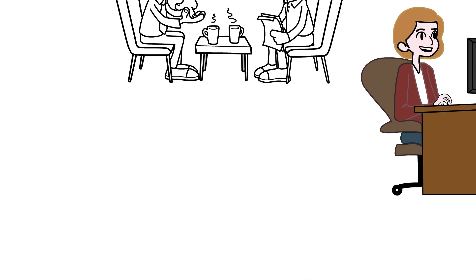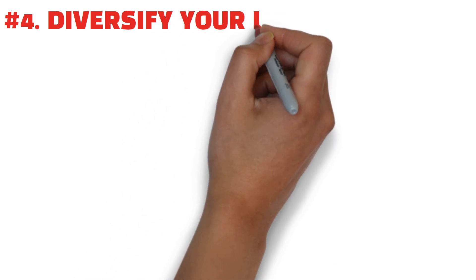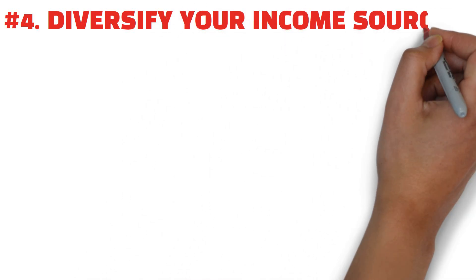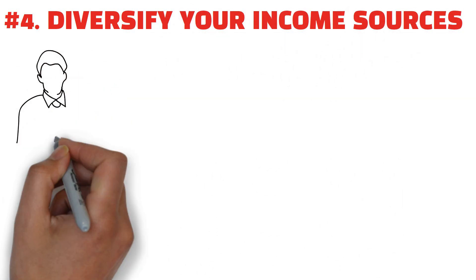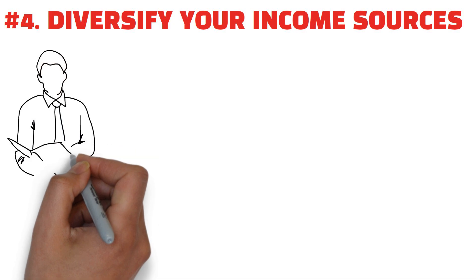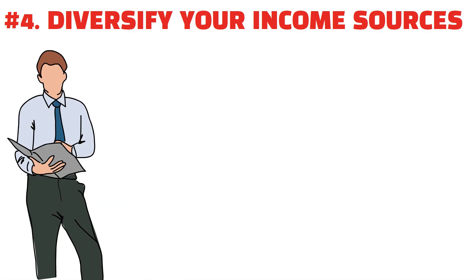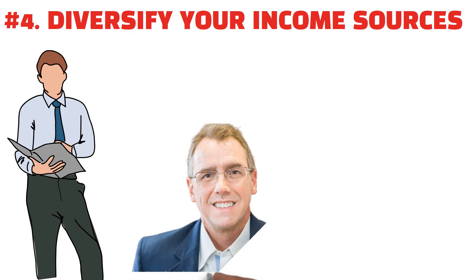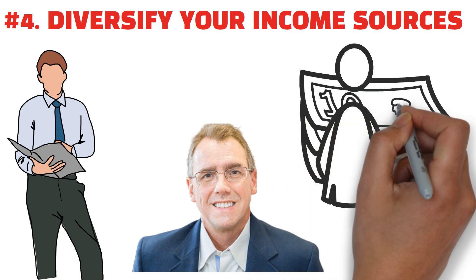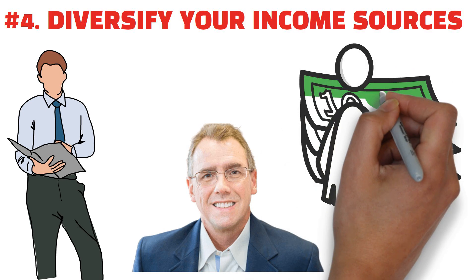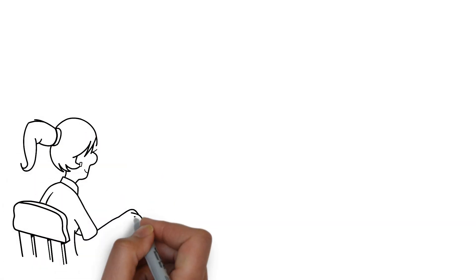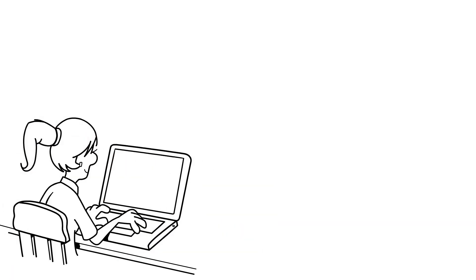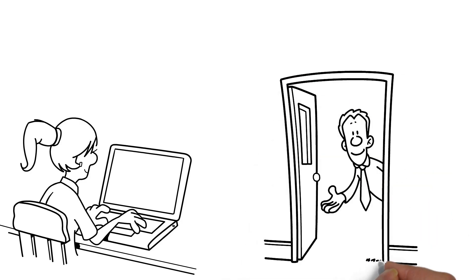Number four: diversify your income sources. After conducting a thorough analysis of affluent individuals over a five-year period, author Thomas Corley found that 65% of the self-made millionaires he examined maintained three income streams, 45% had four, and 29% possessed five or more income streams. Consider exploring options such as launching a side business, taking on part-time work, making strategic investments, and renting out assets ranging from your home to your vehicle and household items.